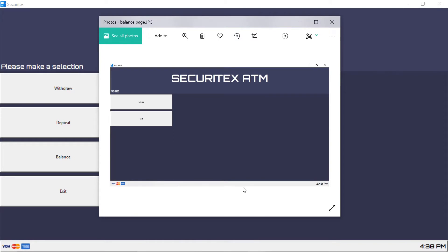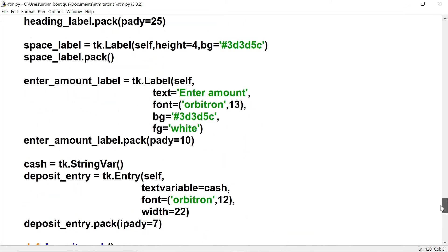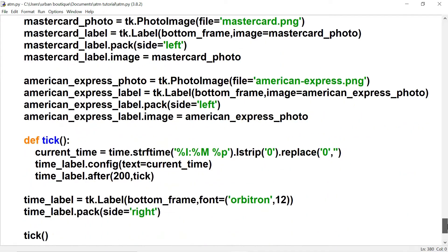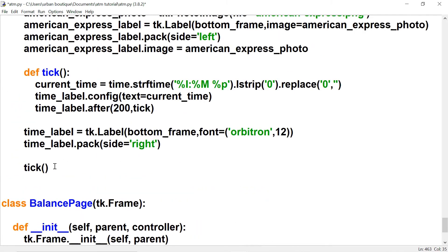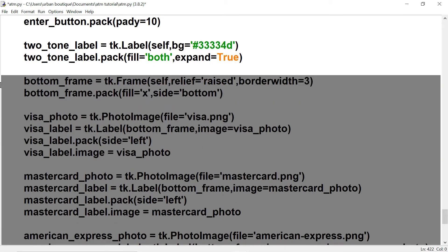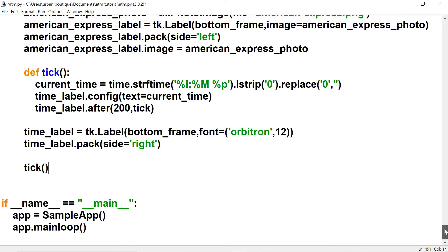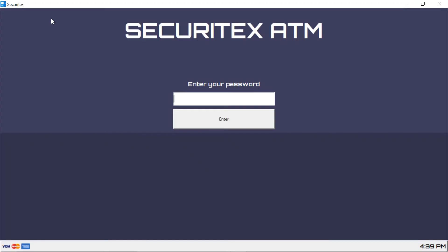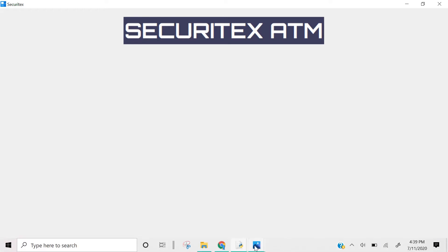The balance page has the same header and bottom frame that we've been using for the other pages, so we're going to copy and paste that code. Let's copy the heading label with Ctrl+C, go down to that page and paste it in. Now let's grab the bottom frame, Ctrl+C, Ctrl+V to paste, and fix the indentation. There's the header and the bottom frame.